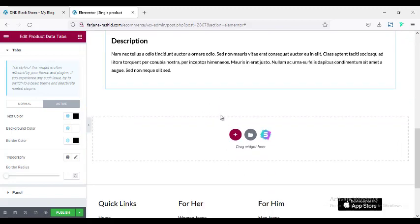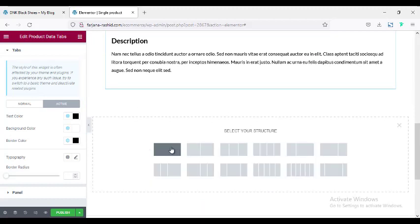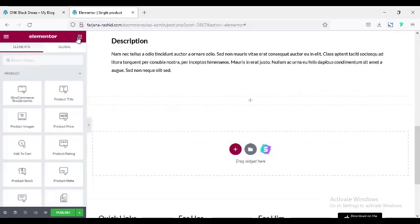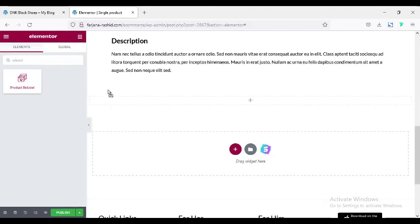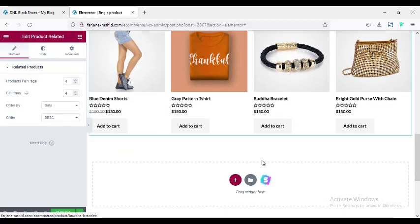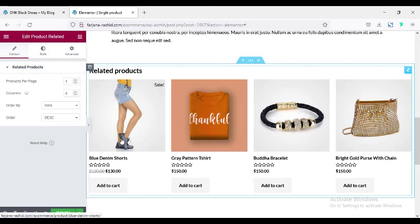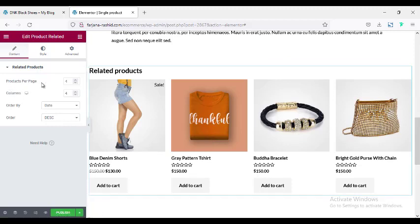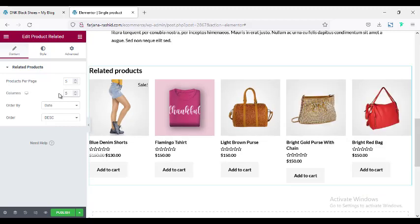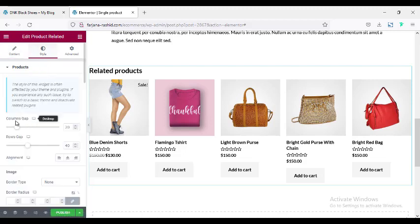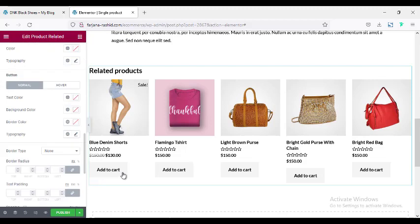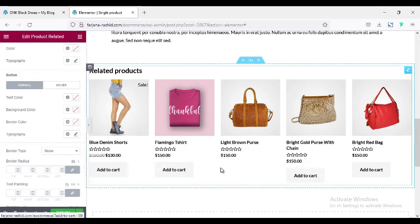For the next section I'm adding related products — a new section with one column structure, and searching for 'related product.' Here is the Related Products widget. The default style looks good. There are customization options: products per page default is 4, I'm making it 5; columns set to 5; order by options include date, title, price — I'm leaving it as default. Going to Style: adjusting row gap and column gap.